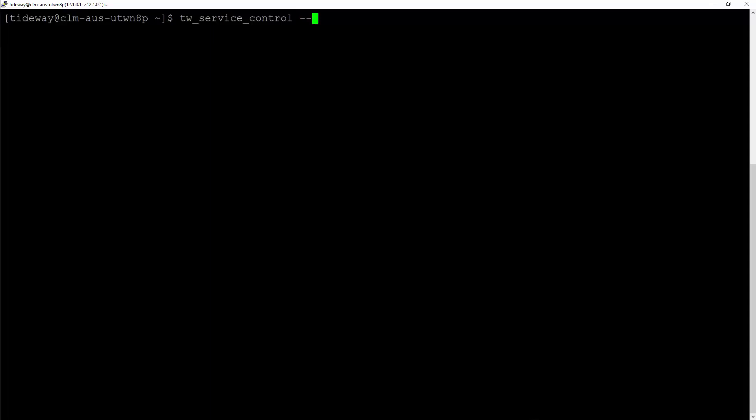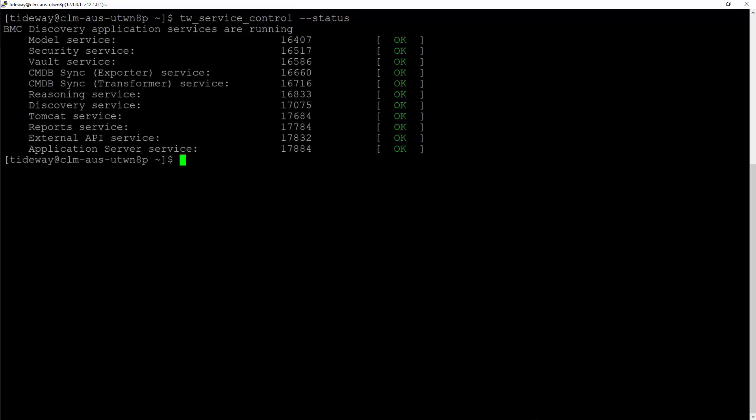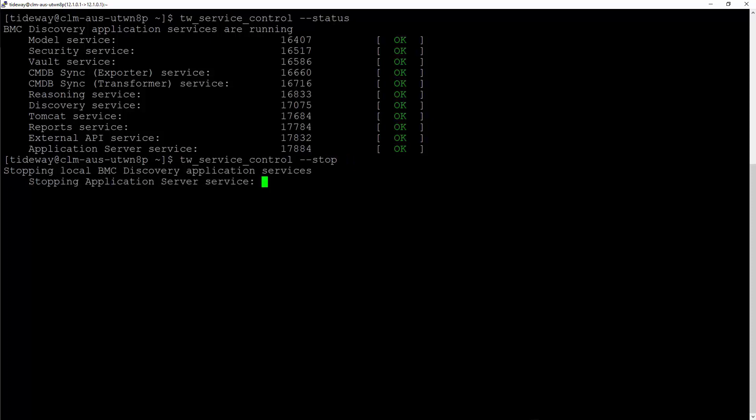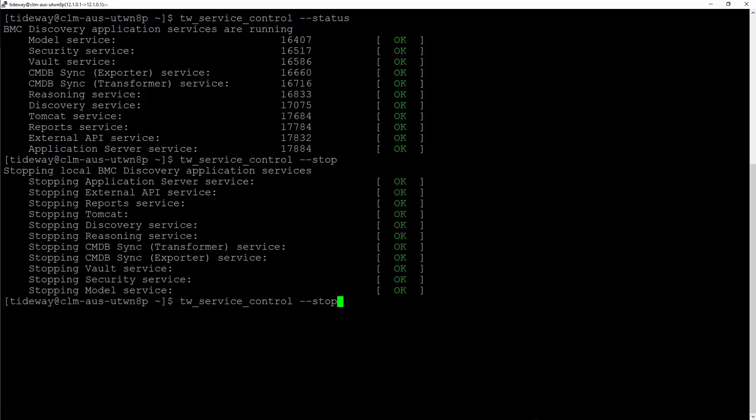This utility will give you a few options. The status option will give you the status of the Discovery services. Stop option will stop the services of Discovery one by one. Once your maintenance activities are complete, you can use the start option to start the Discovery services.